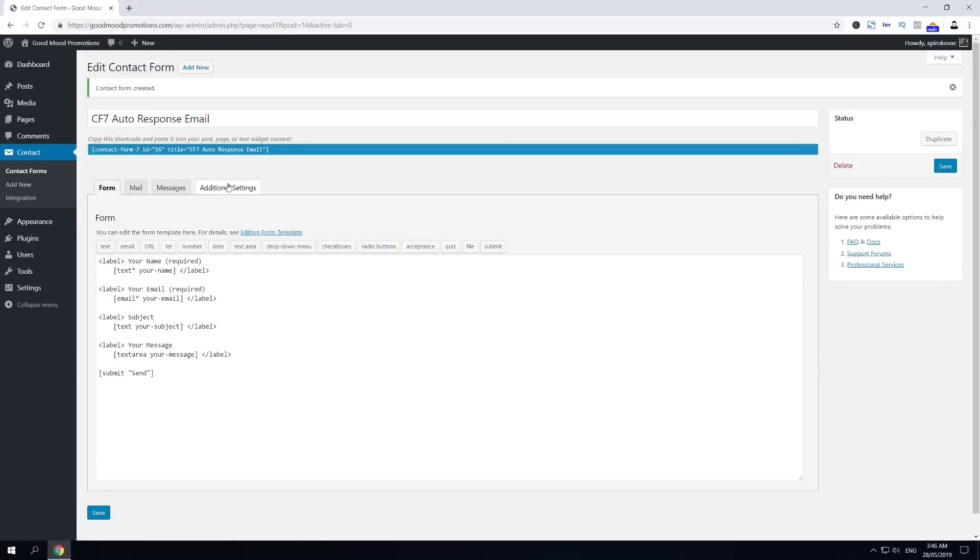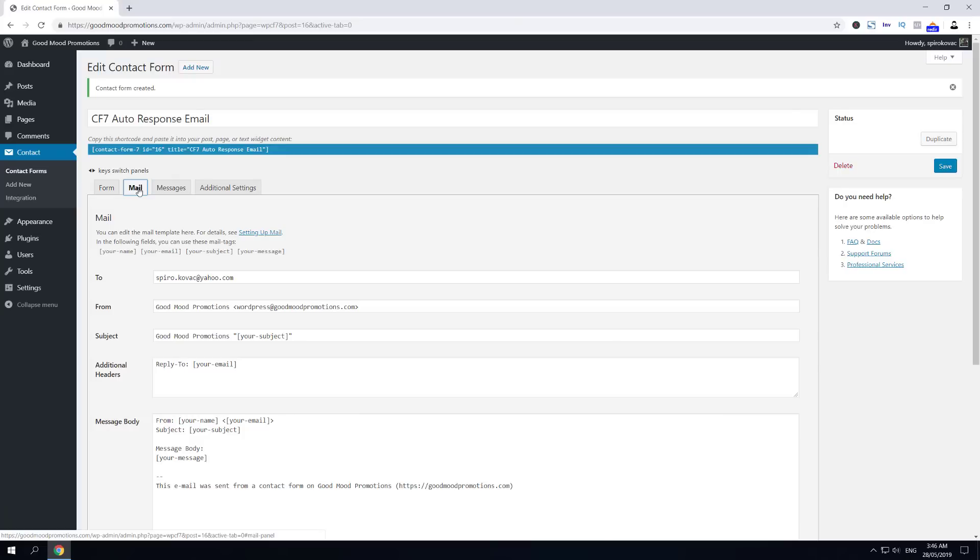Now you can see four tabs here: Form, Mail, Messages, and Additional Settings. In today's tutorial we'll mostly use the Mail tab.